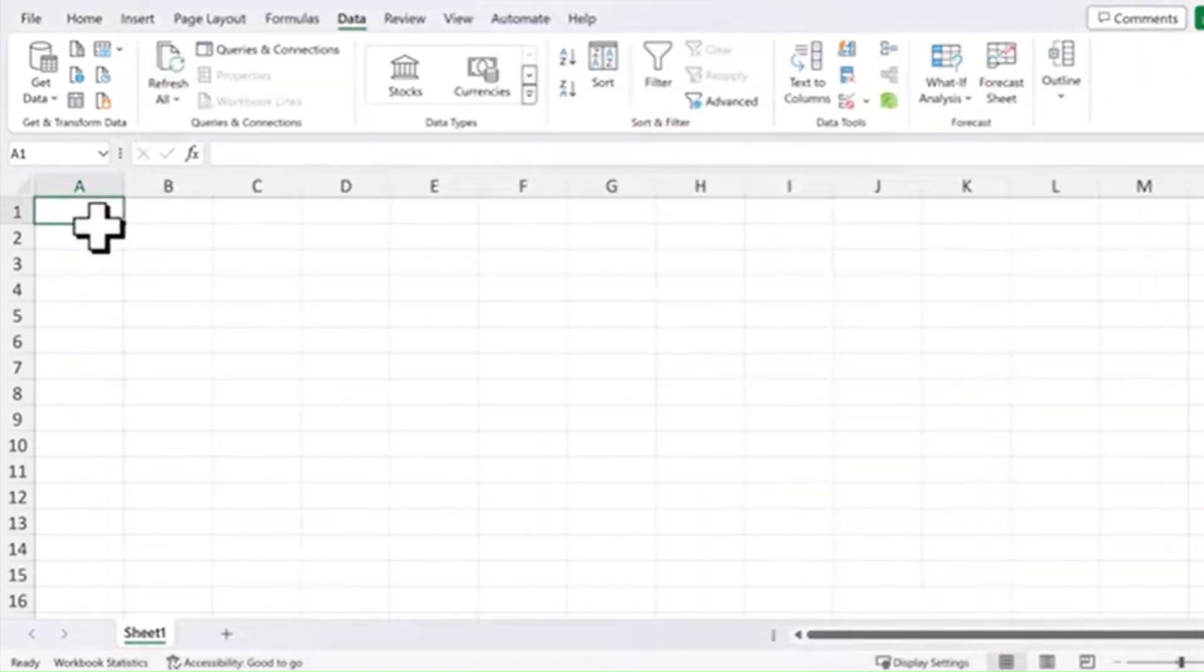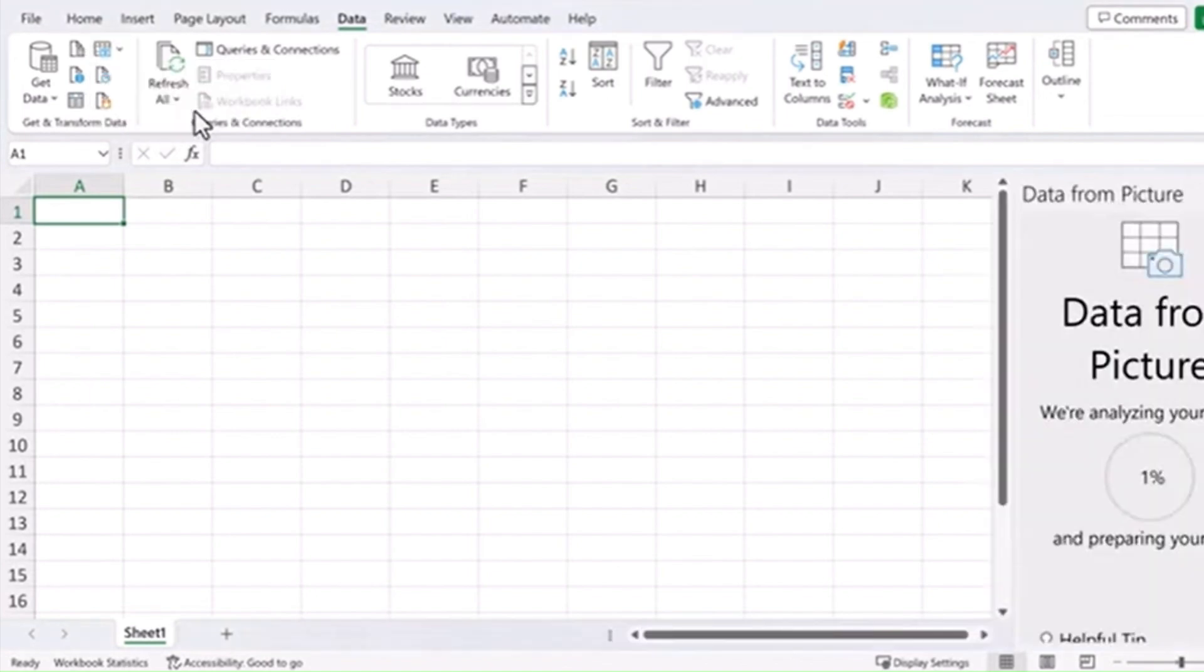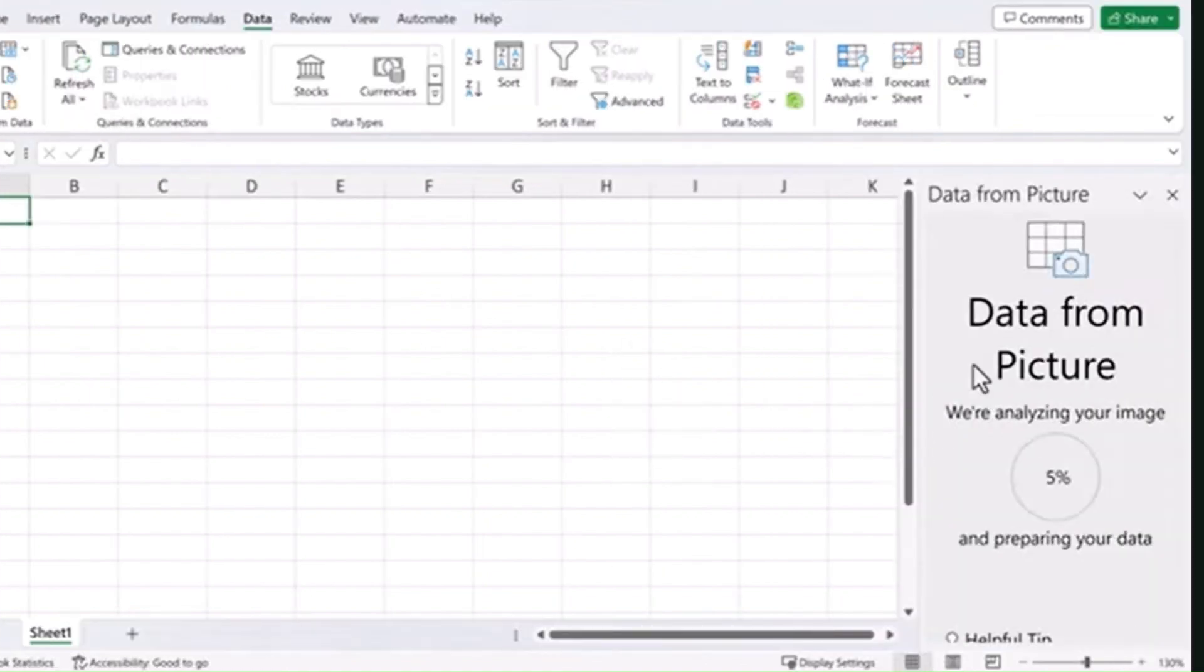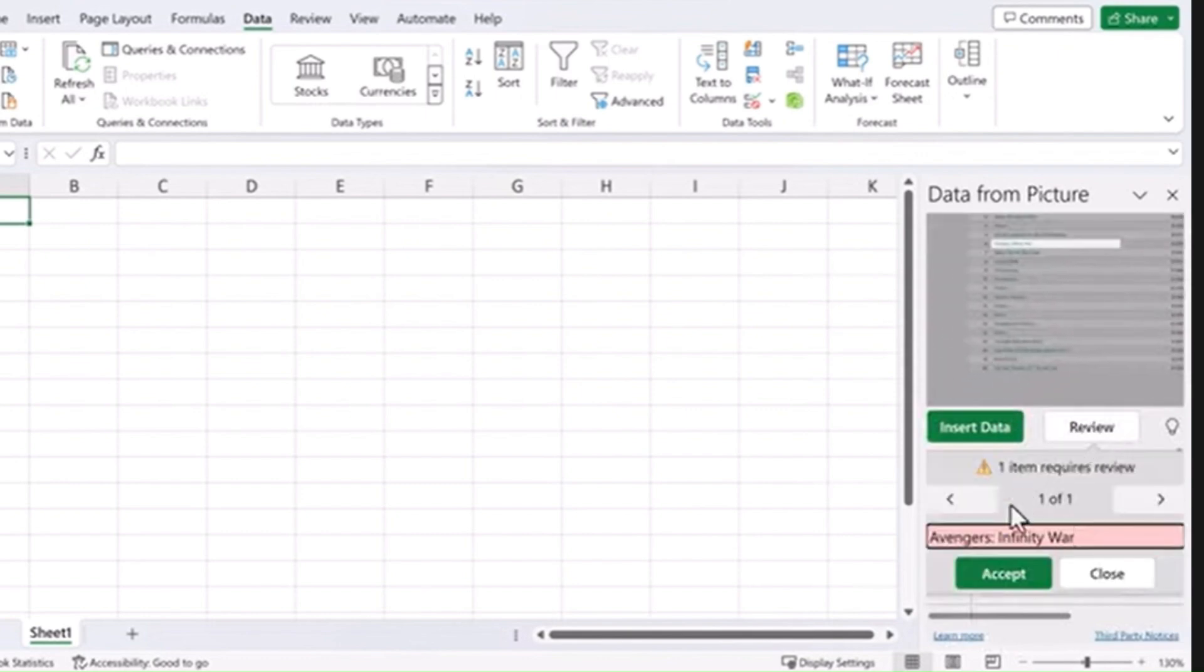Now back in our data, we'll select this picture from the clipboard. It analyzes the image and for review purposes it might need to check a couple of things like the spelling.